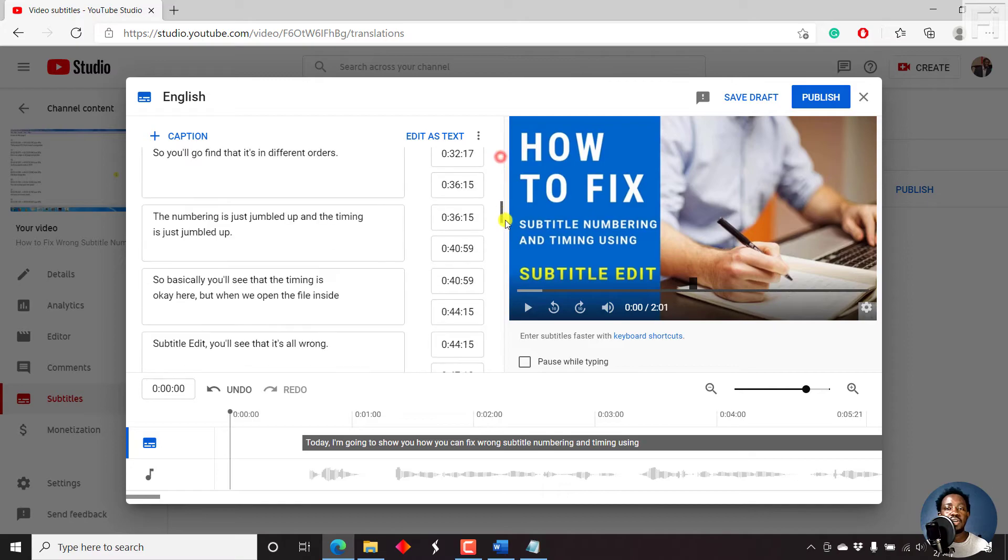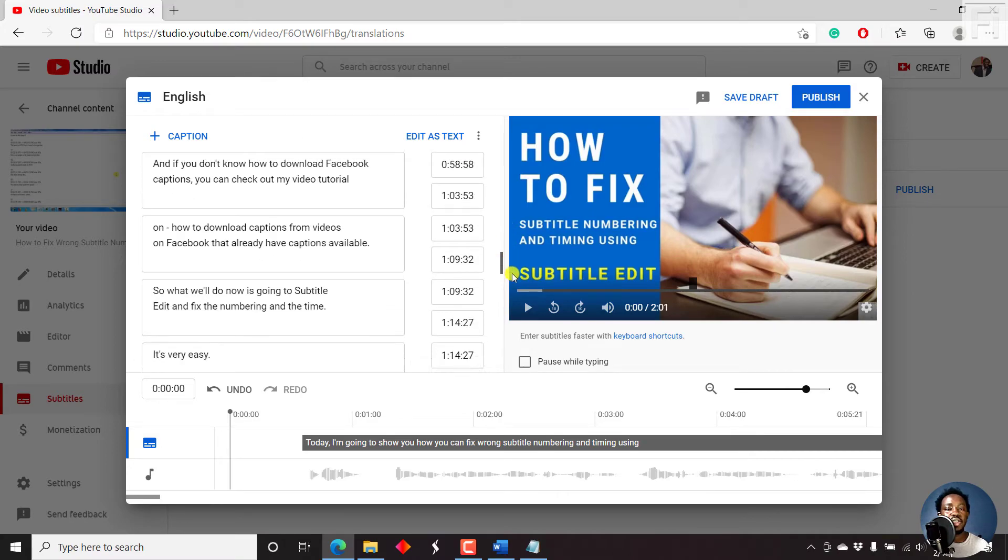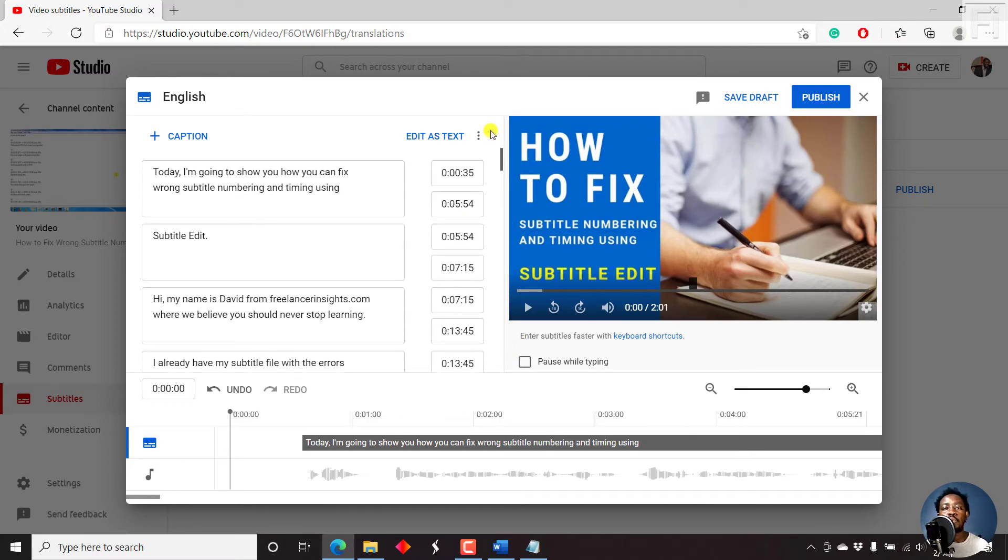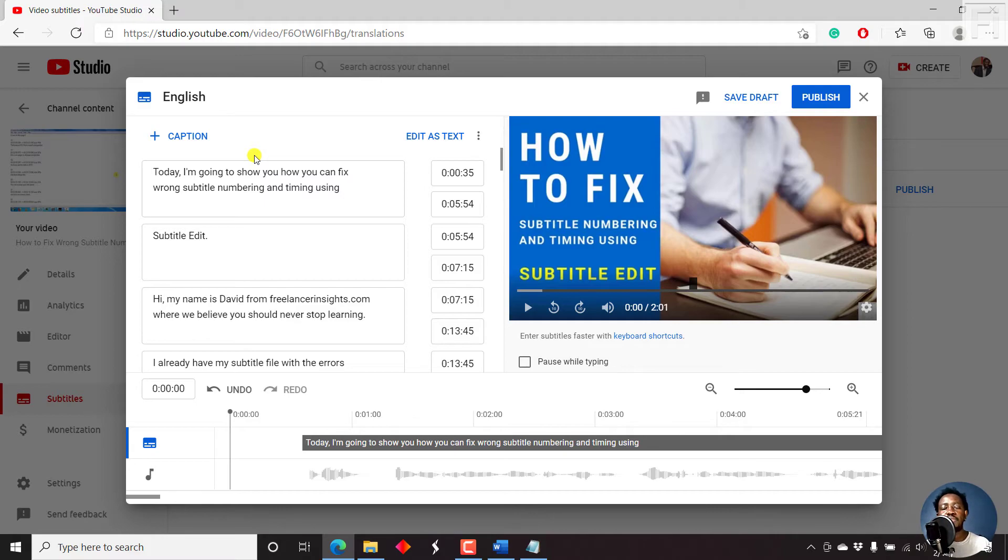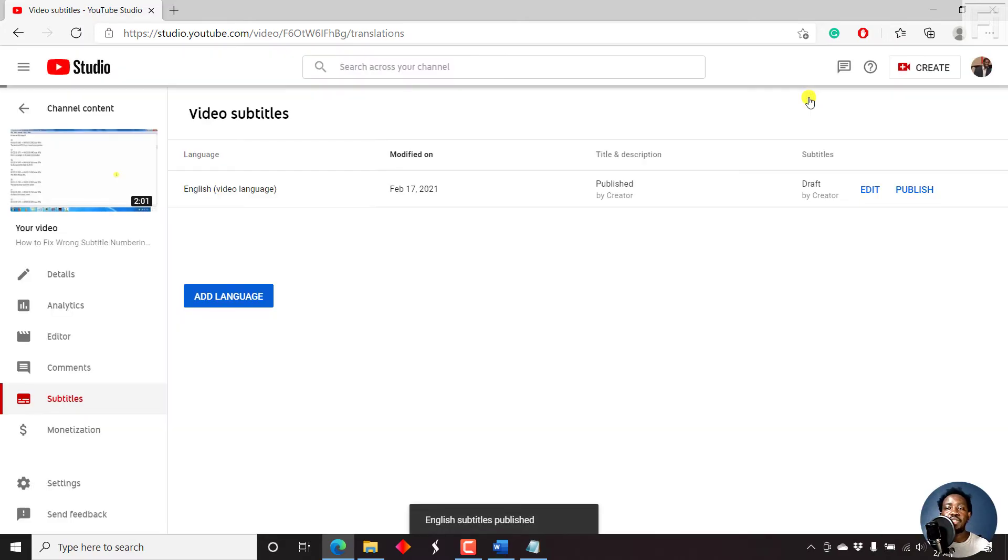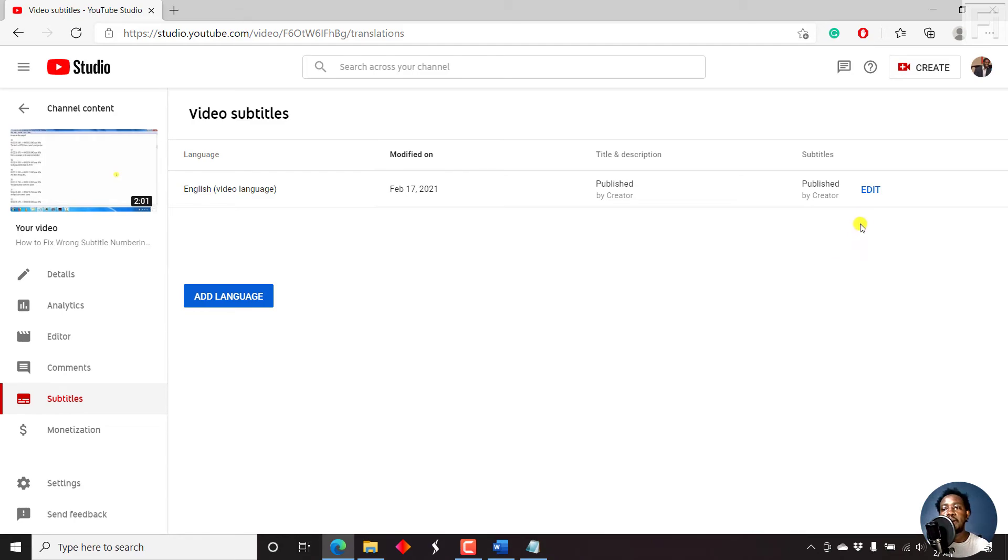Just click on assign timings. But you can see the subtitle file again. But let's say all we wanted was to convert our text file into subtitles. It's already done. So all you need to do is just click on publish. And once you click on publish, you'll come back to this option where now the subtitles are published by creator.